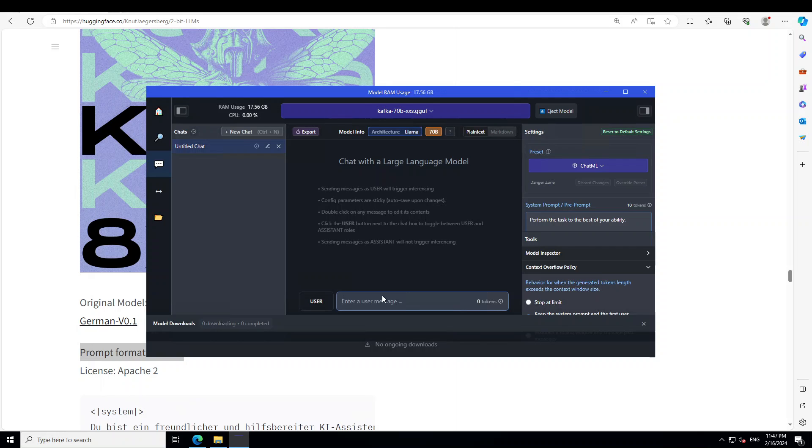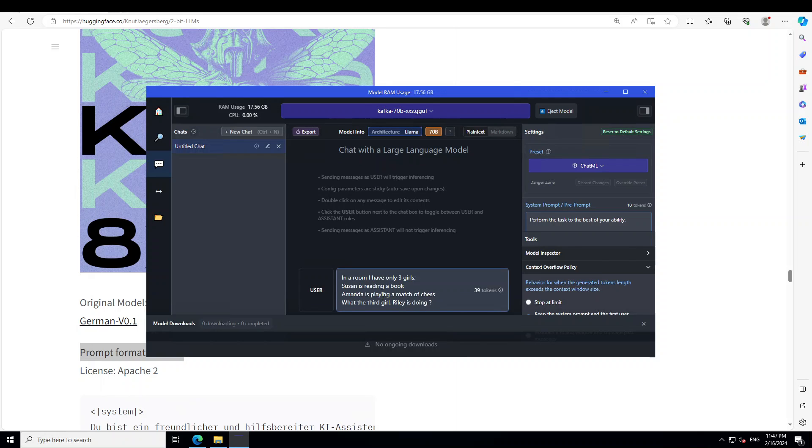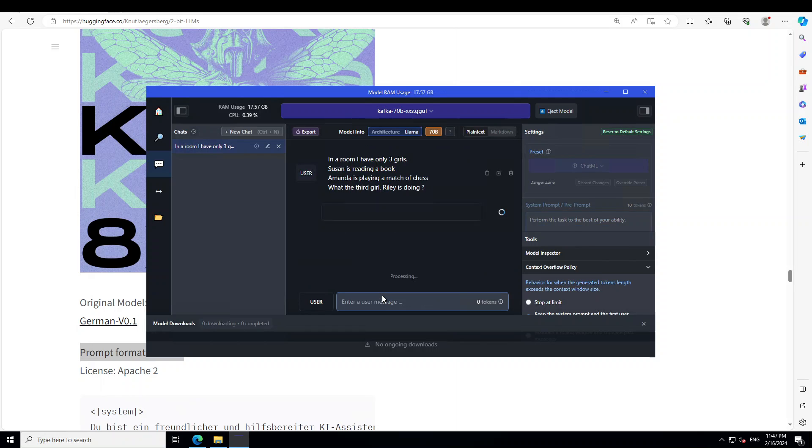Now let's ask it first question. I'm going to ask it: I have a room, I have only three girls. Susan is reading a book. Amanda is playing a match of chess. What is the third girl Riley doing? Let's see. Remember, this is a 2-bit quantization, so don't expect huge mega performance.